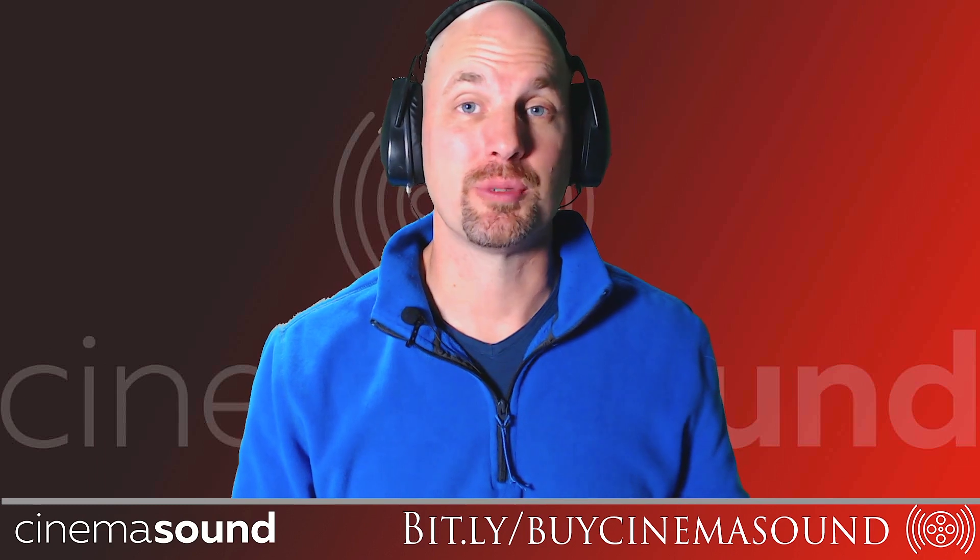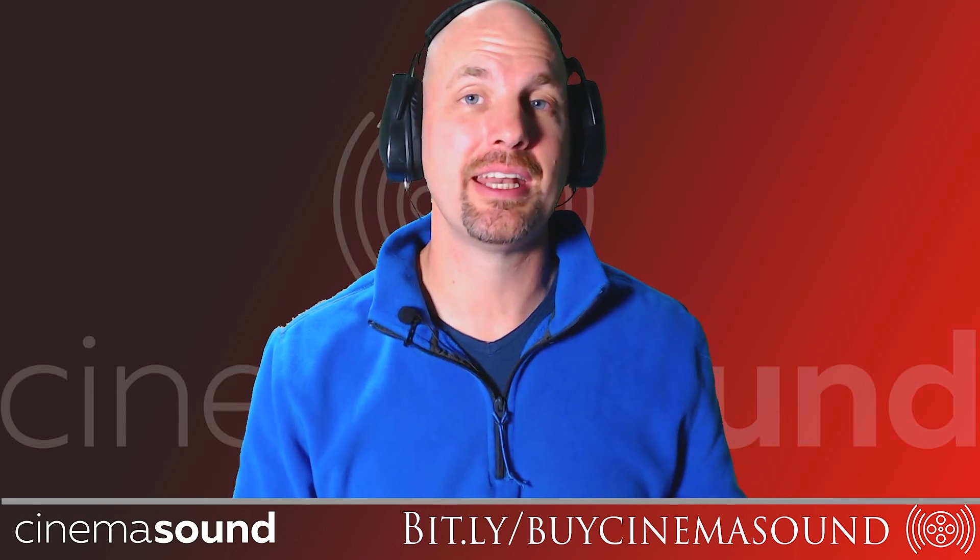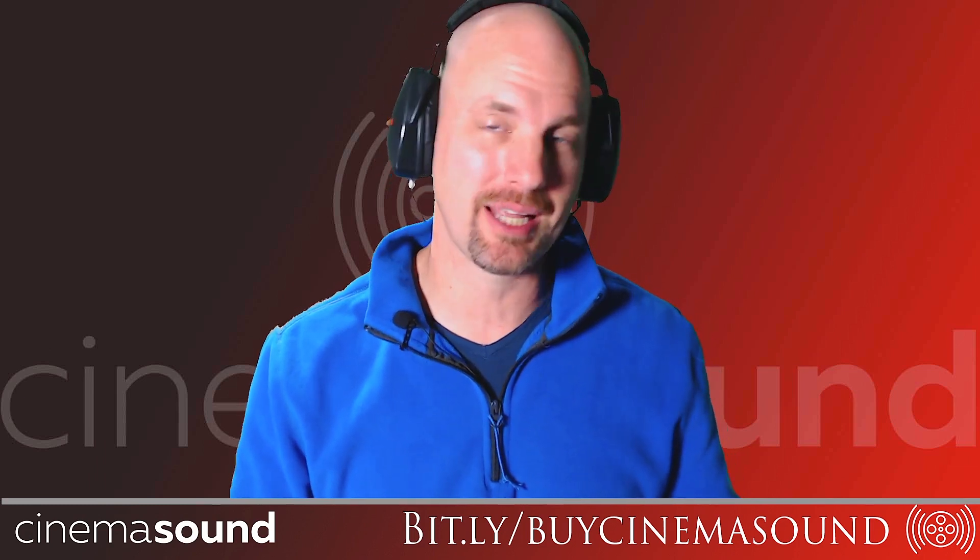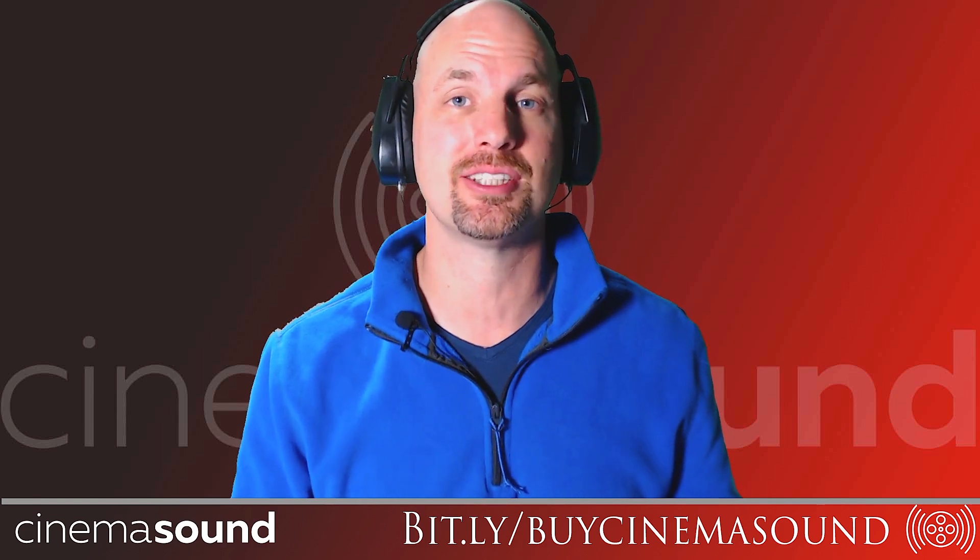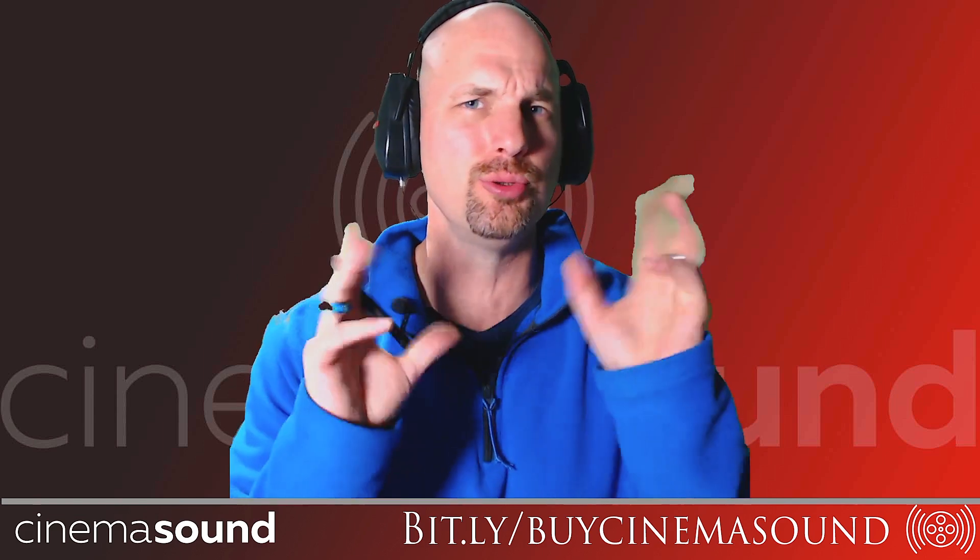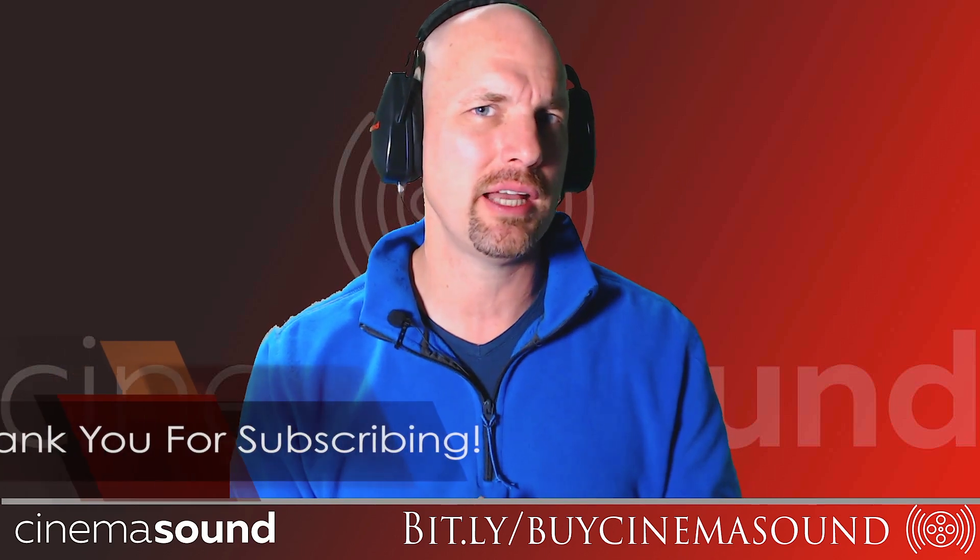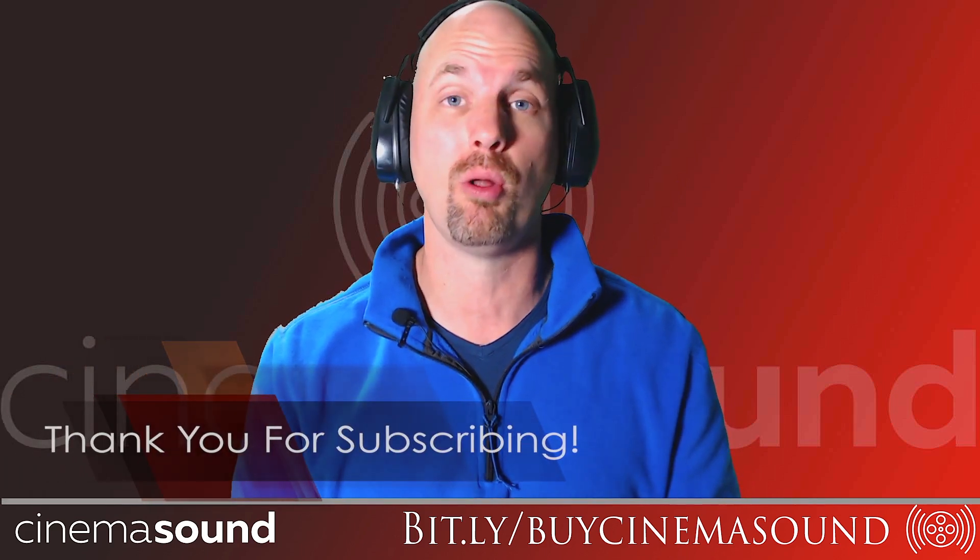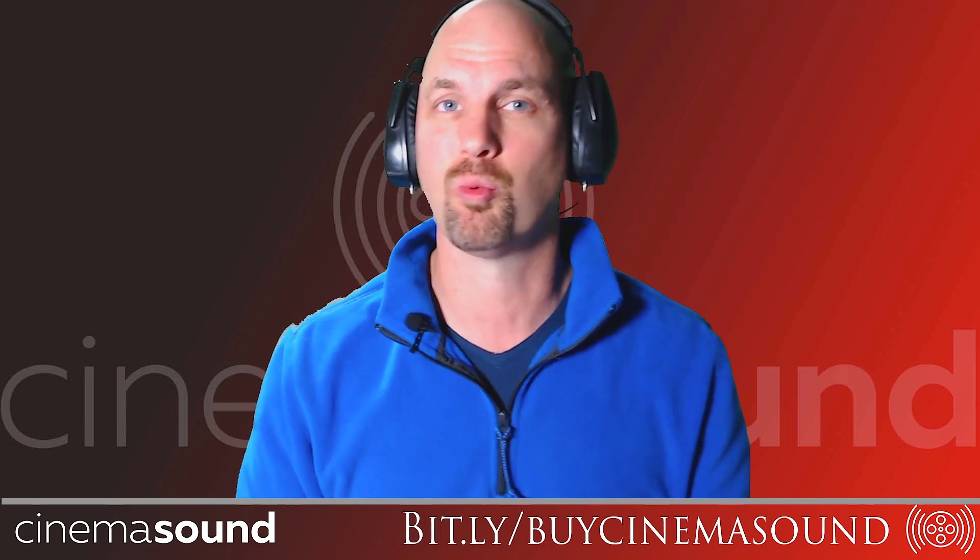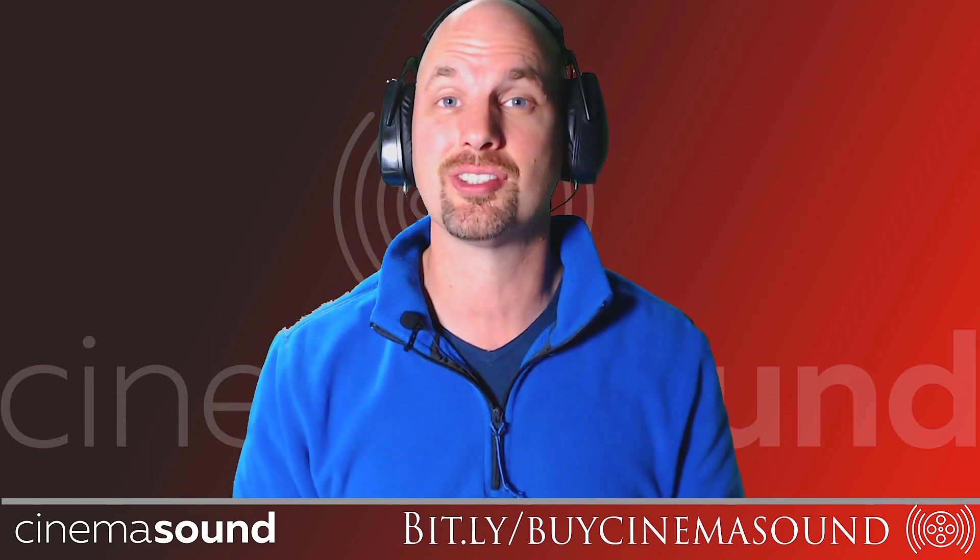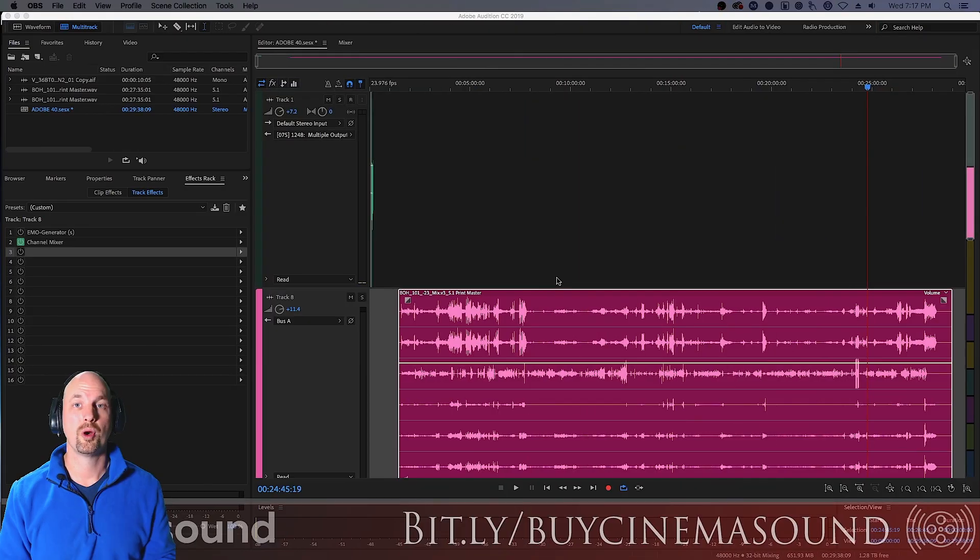Hey everybody, Mark Edwards here with CinemaSound. Today we are going at another great plug-in that we use in post-production from Adobe Audition today. It's the Channel Mixer, which is sort of an obtuse plug-in that you may not know what it does. It does a whole lot of things, but for us in post, it primarily has one grand use, and that's down mixing. Let me show you.